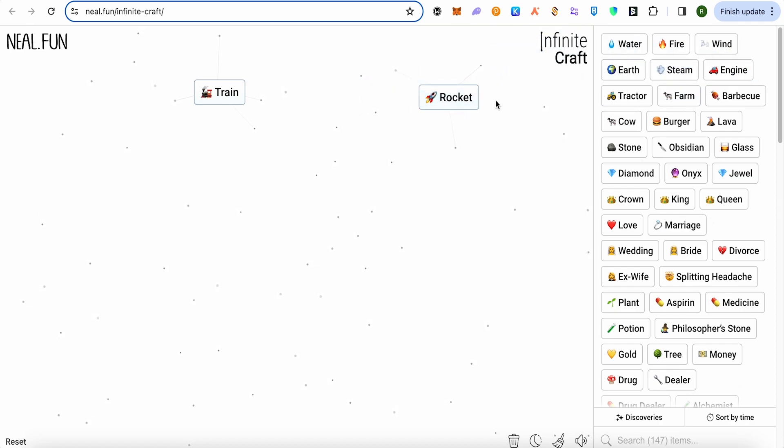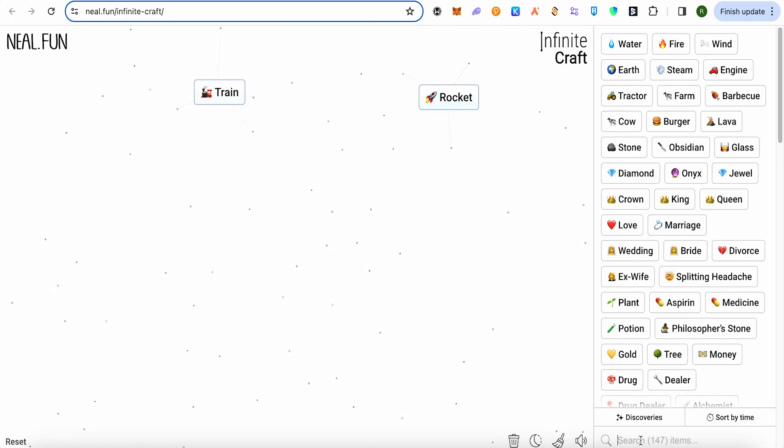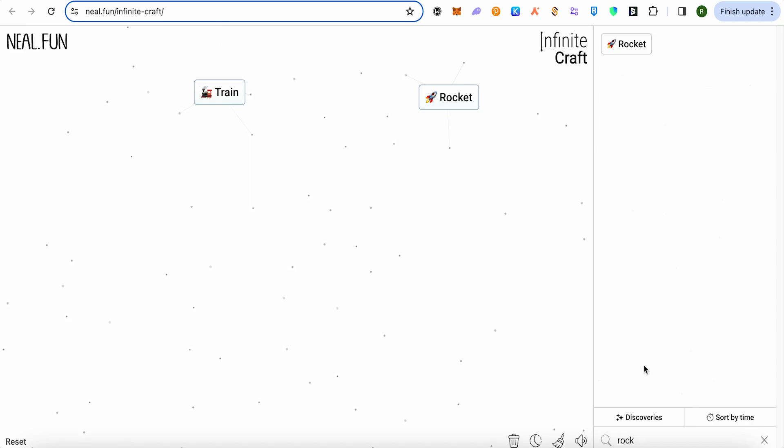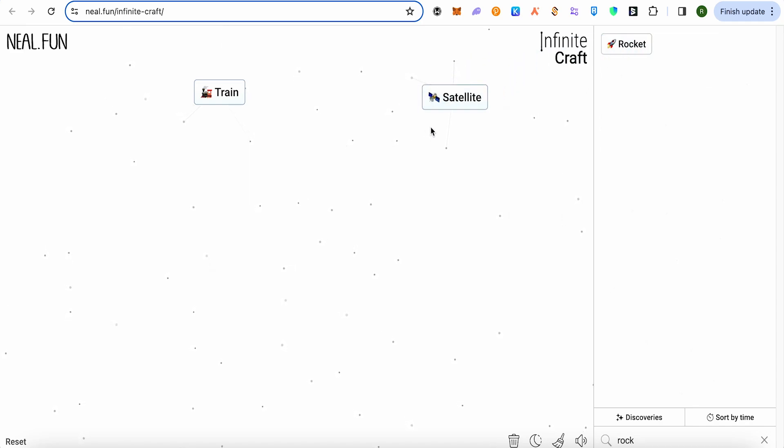You get a rocket. Now we need to bring rocket on top of this rocket, so we will search for rocket and this is how we get satellite. Now we need to bring a rocket on train as well.